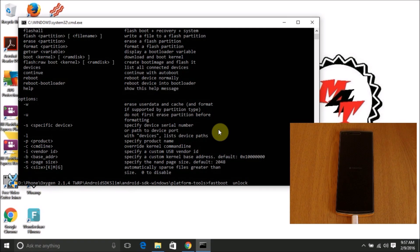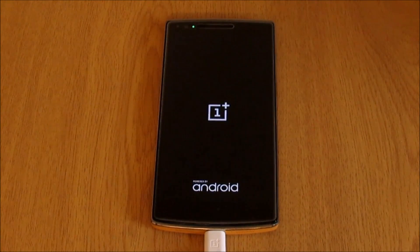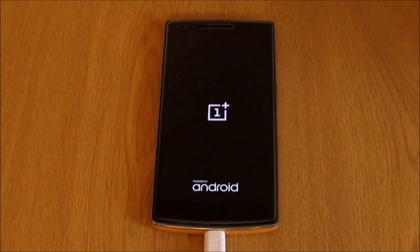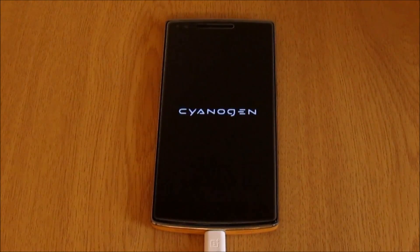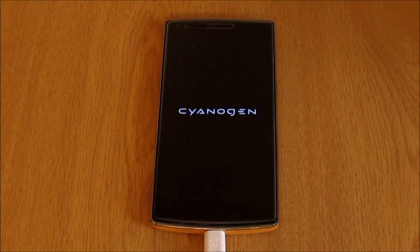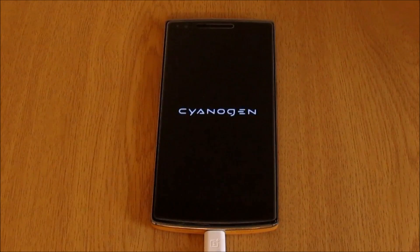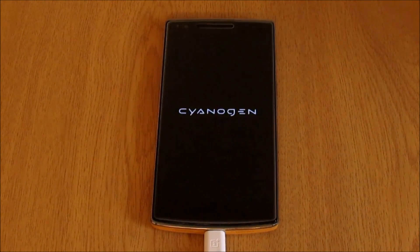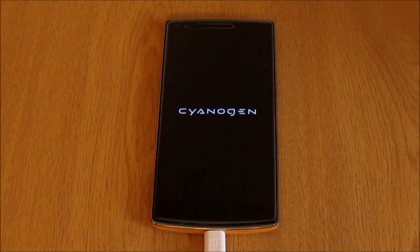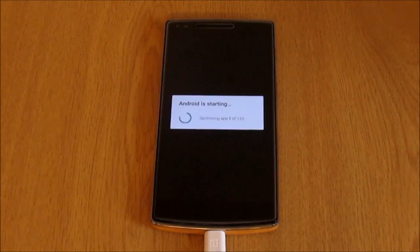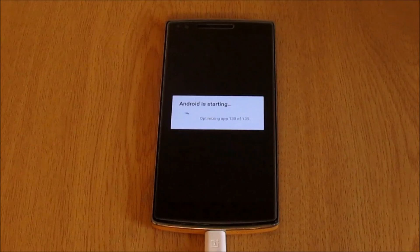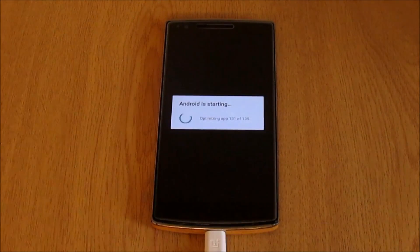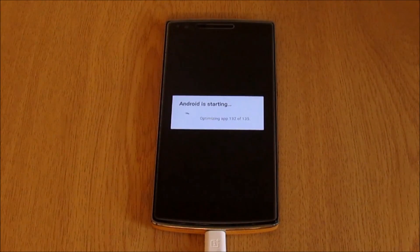Unlocking the bootloader wipes all the data in the phone, so make sure before doing this step you have backed up all your data. At least create an Android backup. Once the bootloader is unlocked, the device will reboot and this reboot will take longer. This is since all the data are wiped and this is rebooting for the first time as a fresh boot. Since this is a fresh boot it will take longer. All the Android apps will be optimized before booting in.